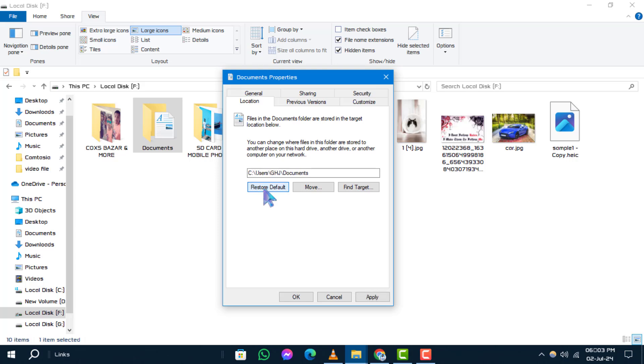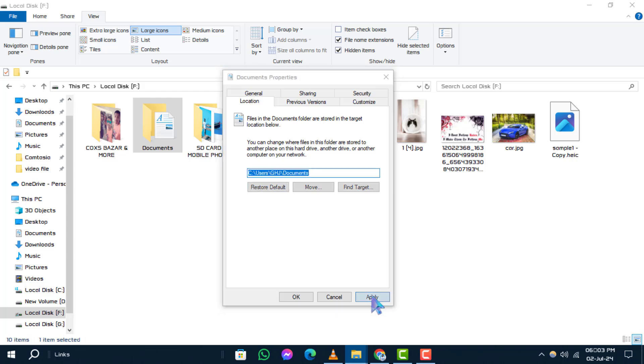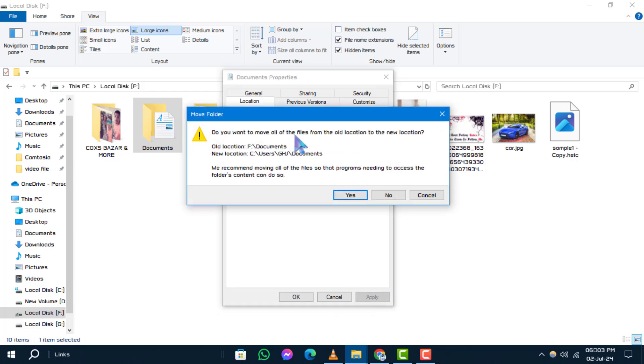Step 6. A confirmation dialog will appear asking if you want to restore the default location. Click Yes to proceed.